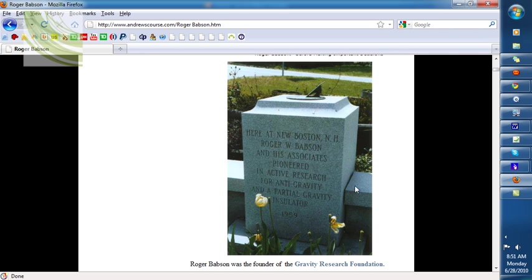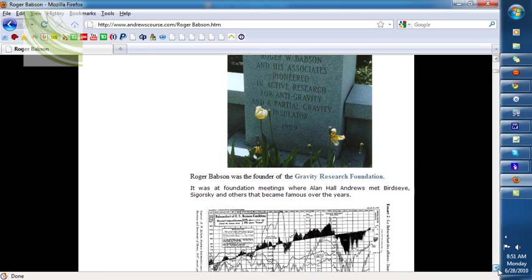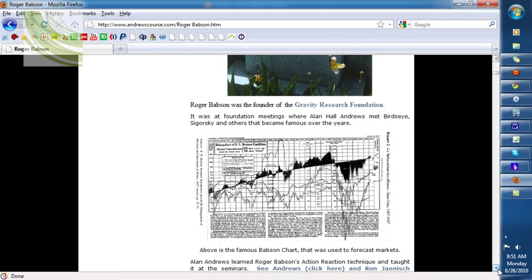This is the stone that is left where the foundation meetings were held. Roger Babson was known for this chart — the Babson chart — and he was known for predicting the turn in 1929 that resulted in the market going down substantially.